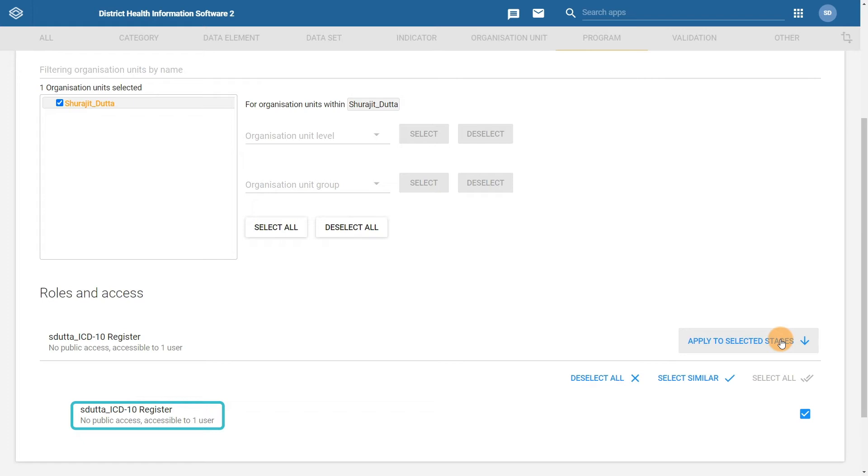This step may seem repetitive for an event program but it is necessary to grant this type of access to each stage, as it comes into play again more when working with tracker programs. When completed you should see the text no public access accessible to one user underneath both the program and program stage headings.